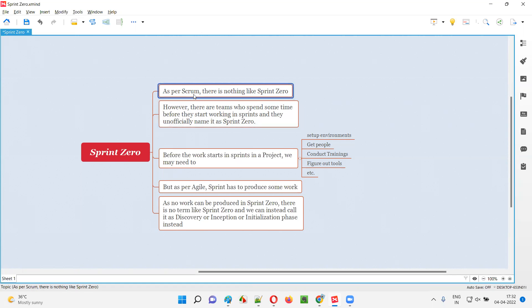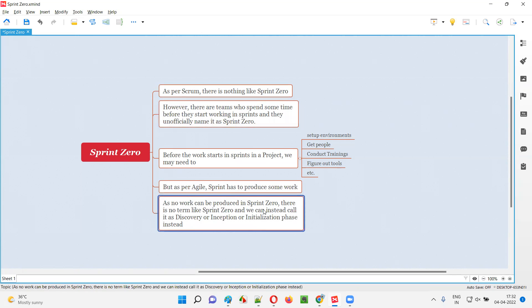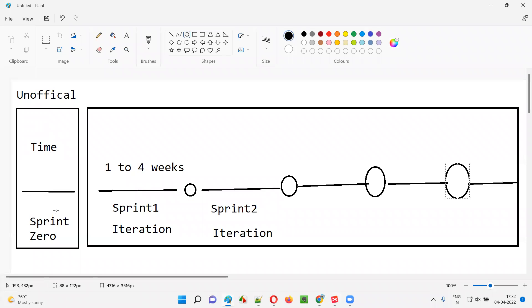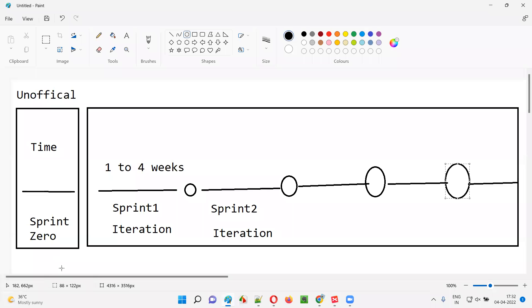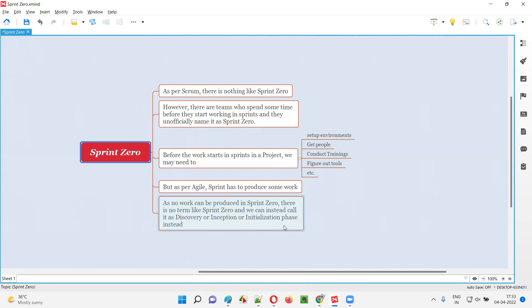In reality, as per agile scrum methodology, there is no term like sprint zero, because no work can be produced in sprint zero. Instead, if you want to officially give a name to this particular phase before starting your actual work in the form of sprints, you can call it the discovery phase, or inception phase, or initialization phase — but sprint zero is not a good term. It's better to call it inception phase, discovery phase, or initialization phase instead of sprint zero.